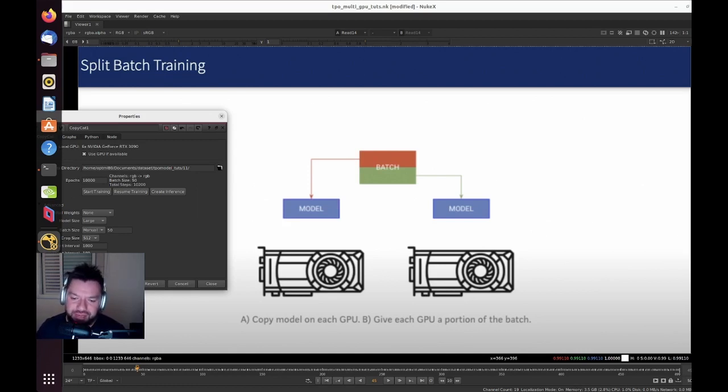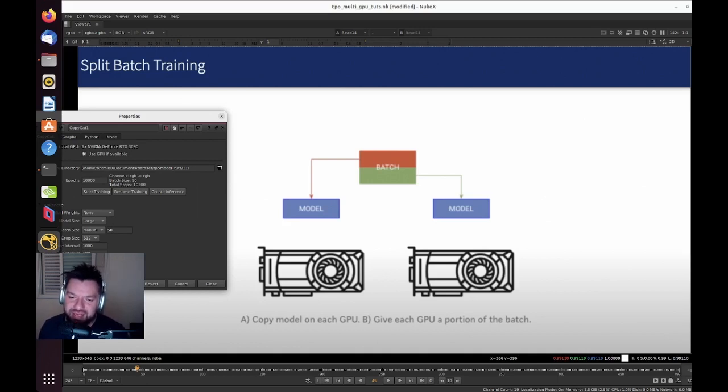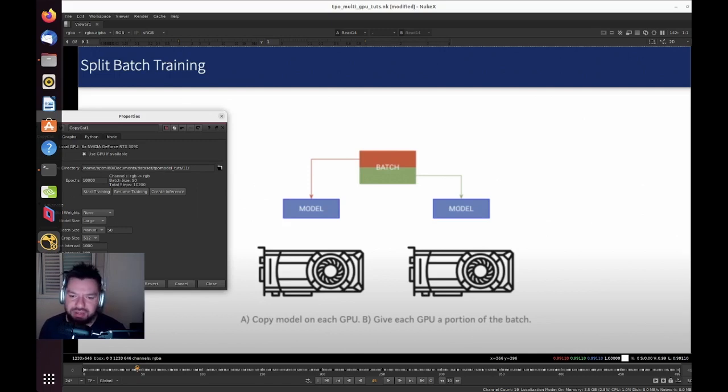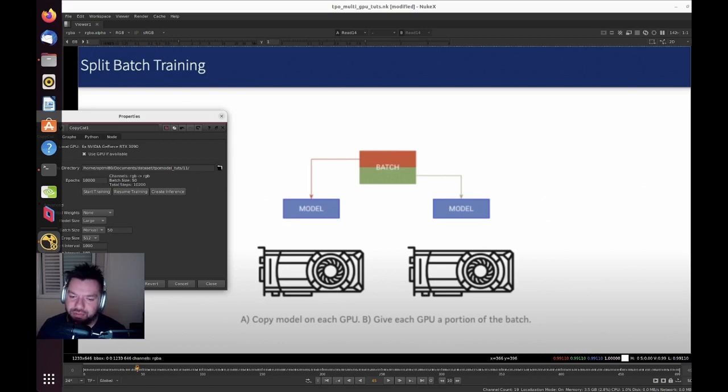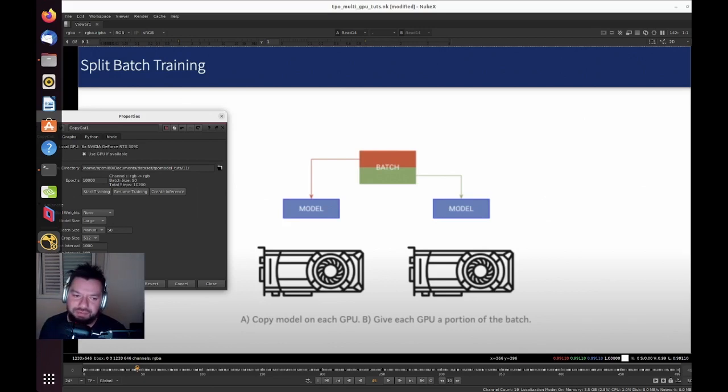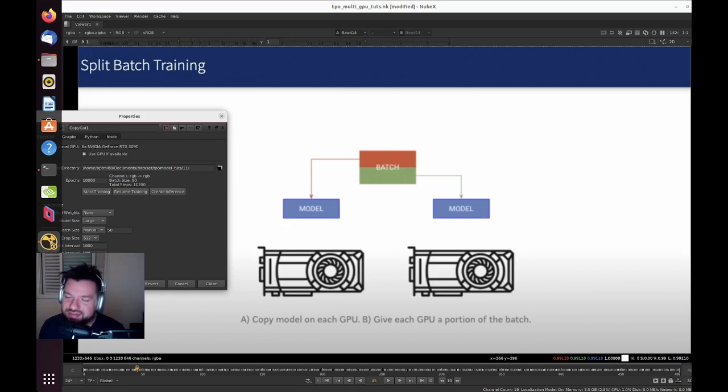It doesn't scale linearly but it scales in a very fast way because you have part of your batches on each of those GPUs, and each of those GPUs is processing those to update the model later. That's why when we reduced from 50 to just 8, the time was a lot different.